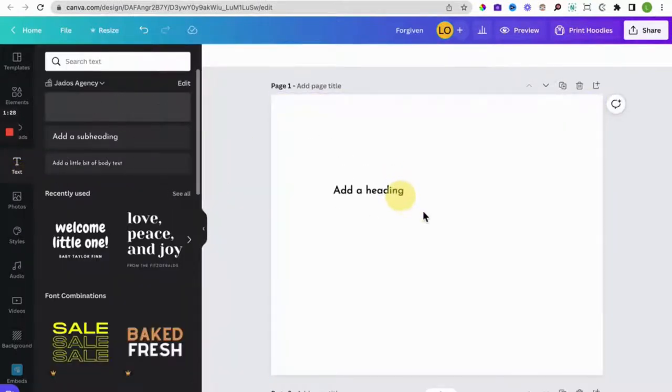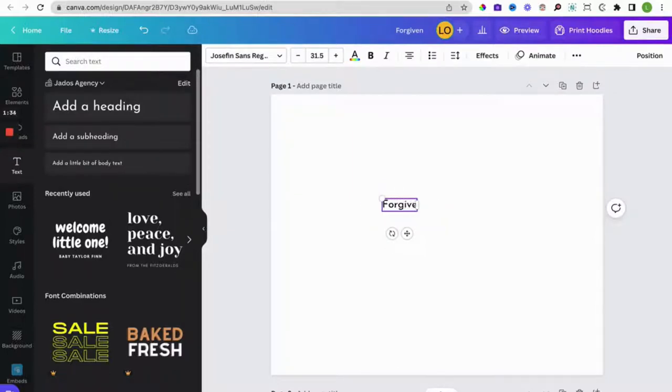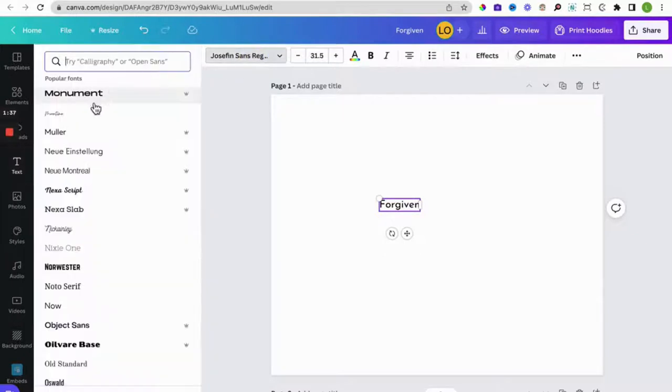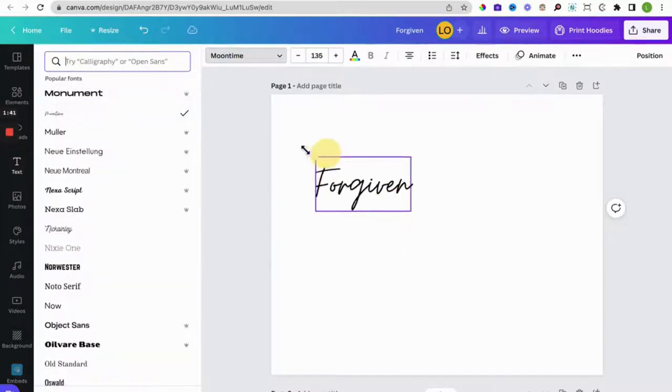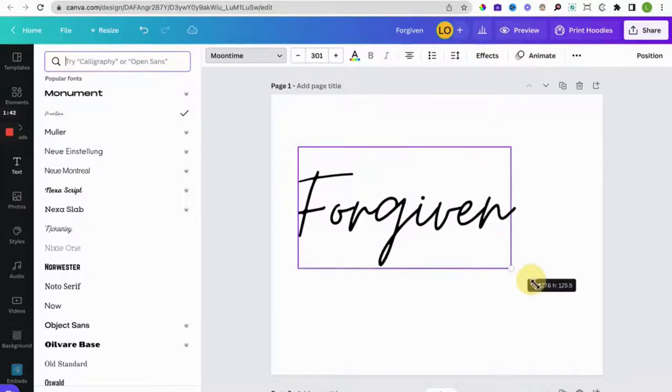Okay, for your text we'll go 'Forgiven' and it is the moon time font type. So increase the font size. There we go, this size more.